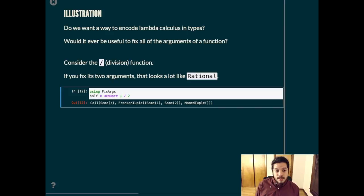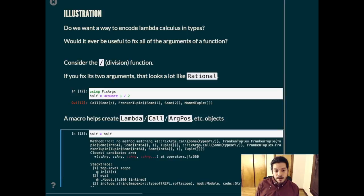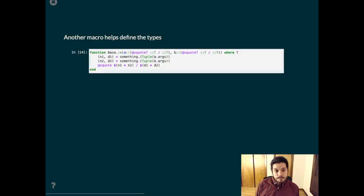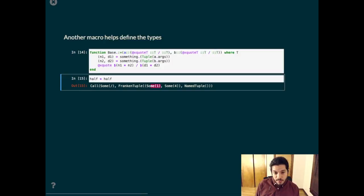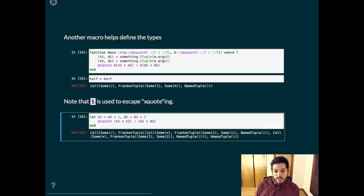If you multiply these two objects together, we don't know how to do that and we get a method error. But we can define the method using other macros. So here we define the method for multiplying t divided by t by t divided by t. A half times a half now gives you a representation for a quarter, where you have here the one and the four. Notice that the dollar sign is used to escape the x quoting. Without the dollar sign, you defer all the function calls, including the multiplications, not just the division.